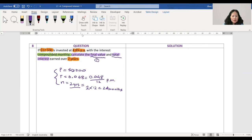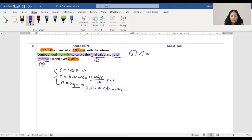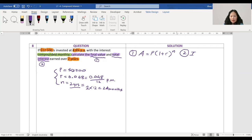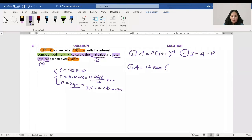The question asks to find the final value and the total interest — two things. First I need to find the final amount, capital A, using the compound interest formula: A equals P times (1 plus r) to the power of n. Second, total interest equals the final amount minus the principal.